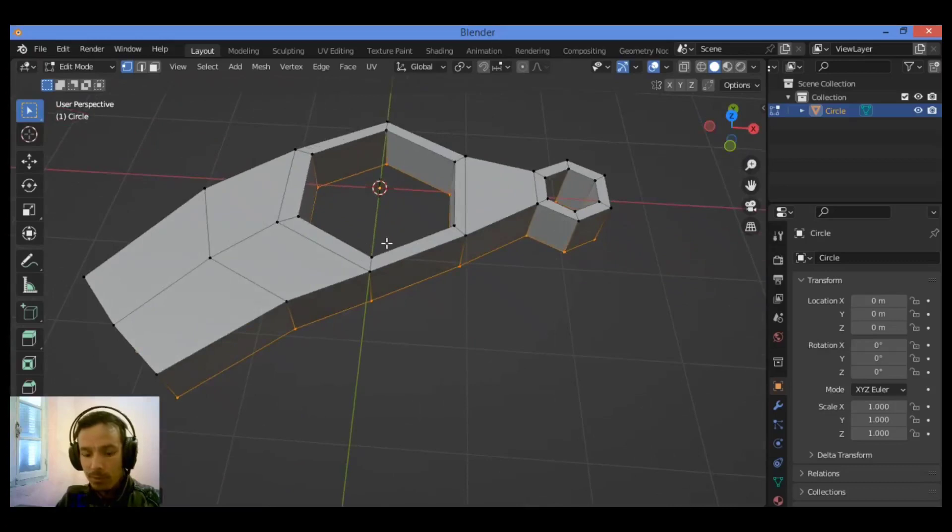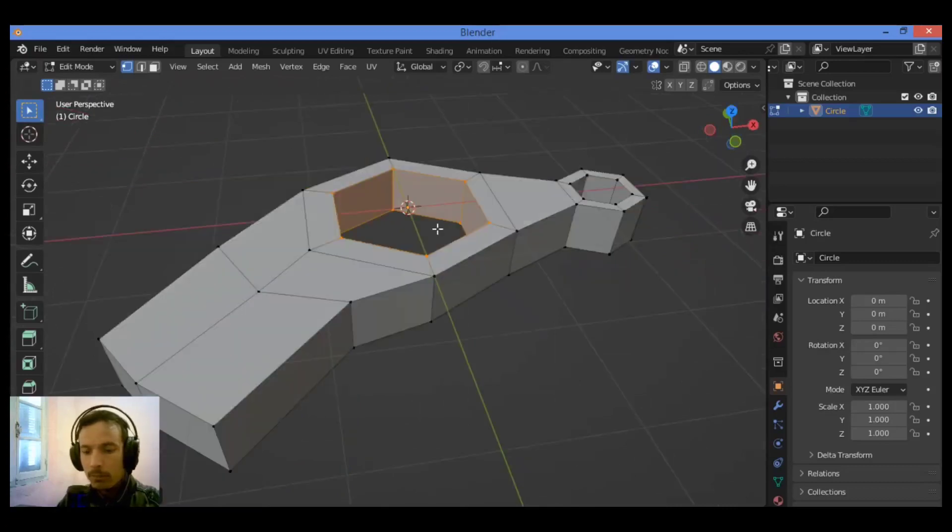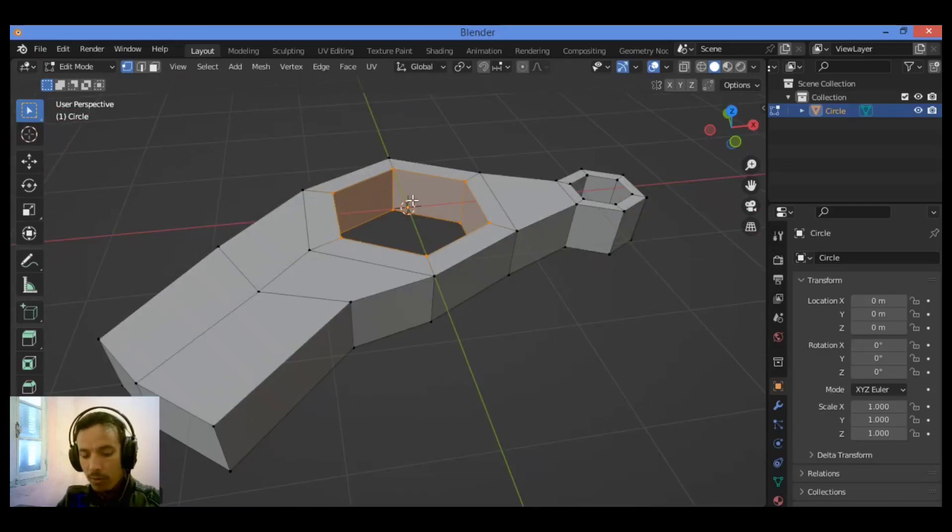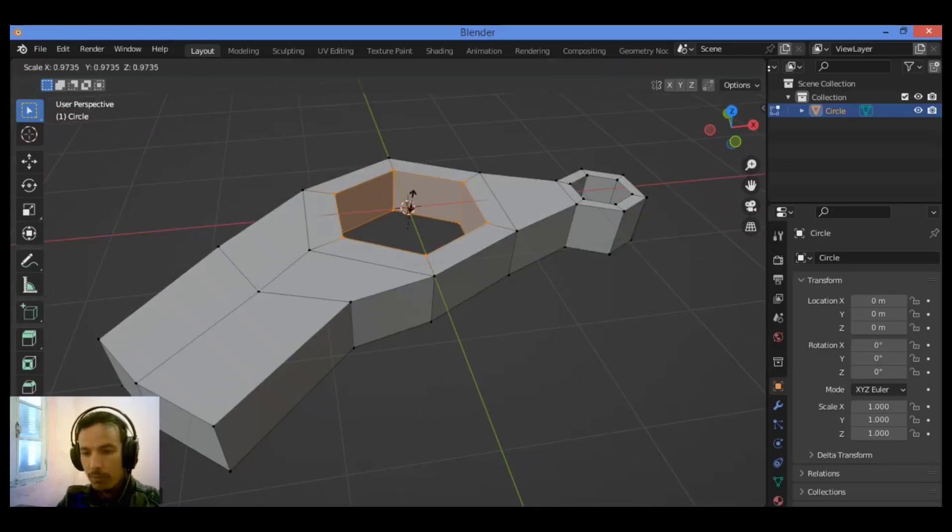So let's continue modeling. You should select all the vertices surrounding this area of the hole. Scale it down.